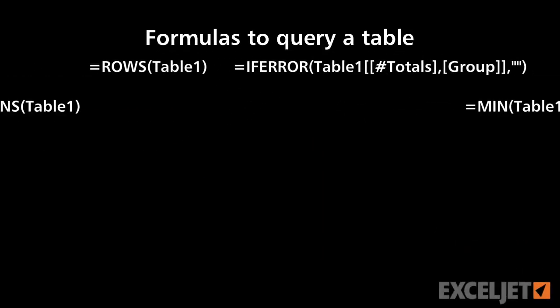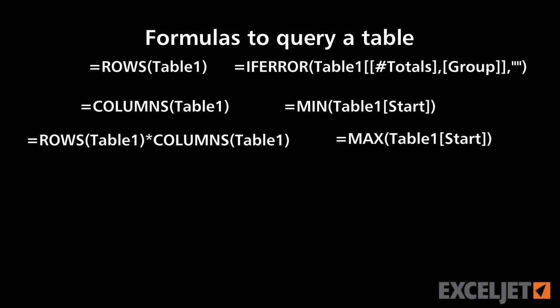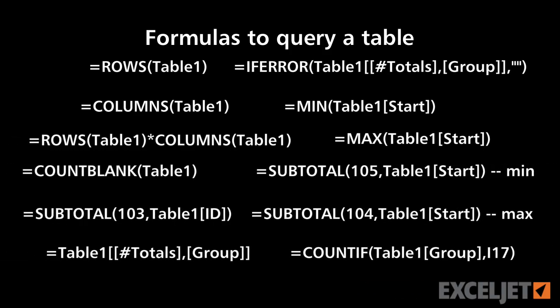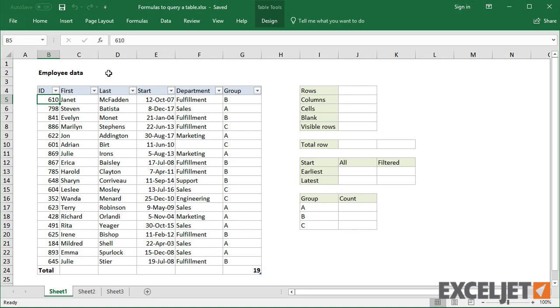In this video, we're going to look at some formulas you can use to query a table. Because tables support structured references, you can learn a lot about a table with basic formulas.